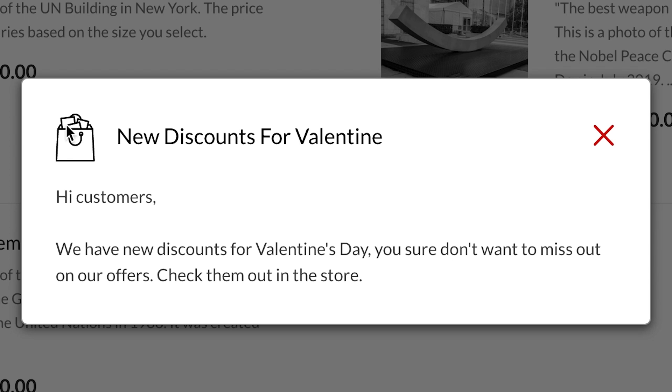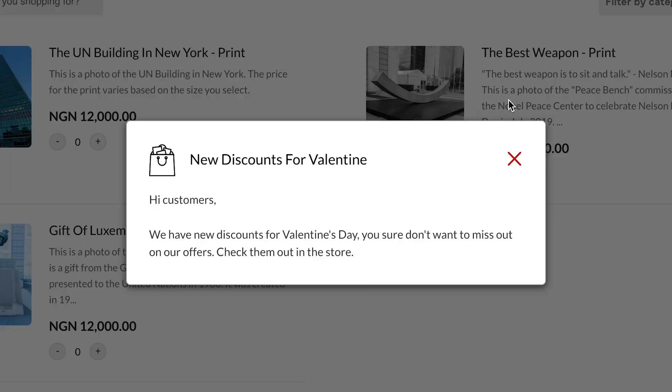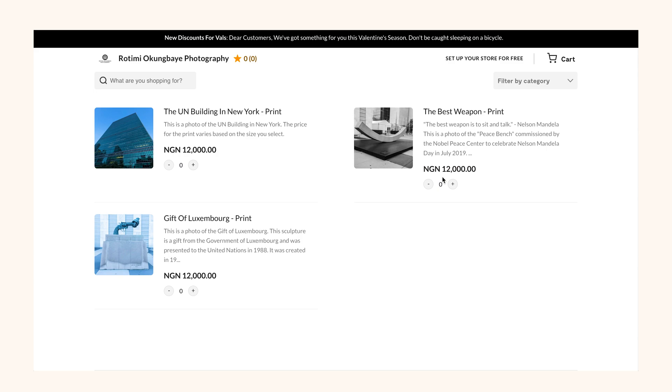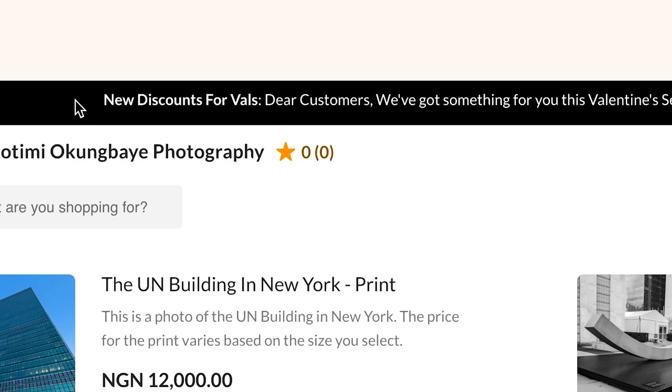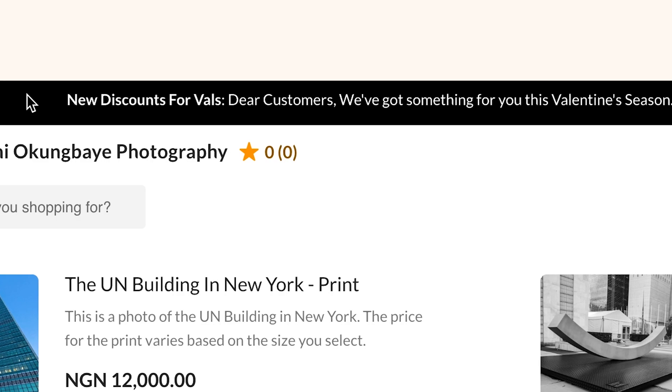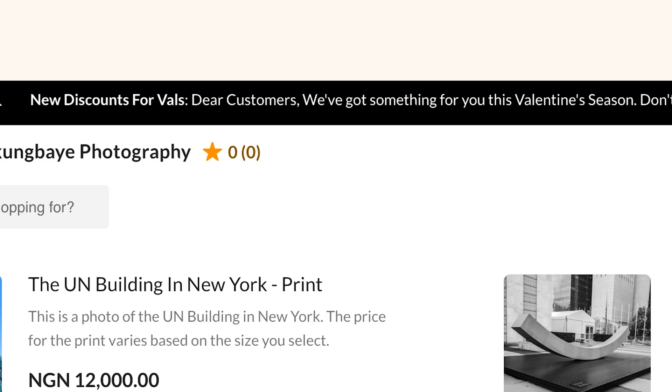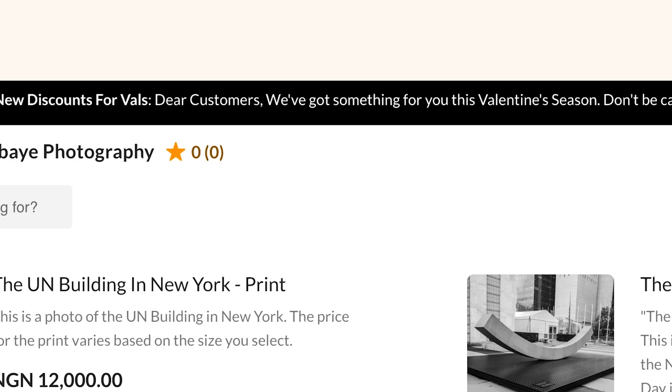But there's a slight difference between these two. While an announcement is a pop-up notification your customers can exit, a flash message is live on your store until you remove it.